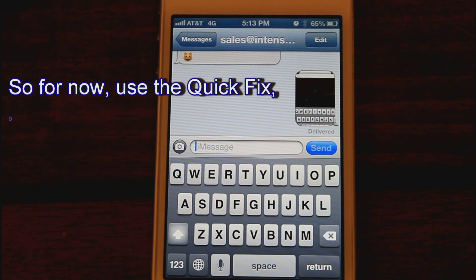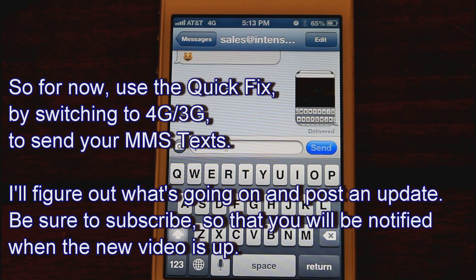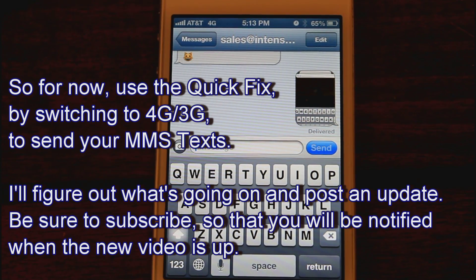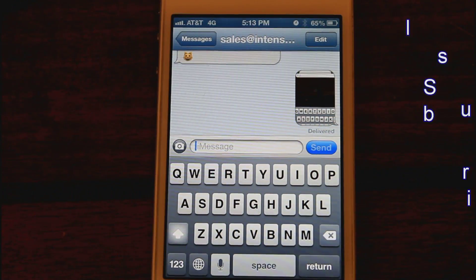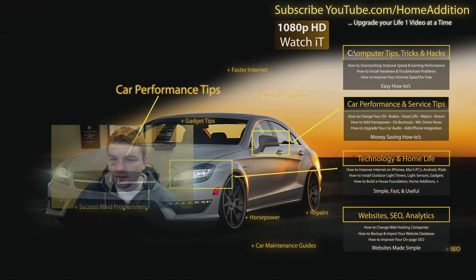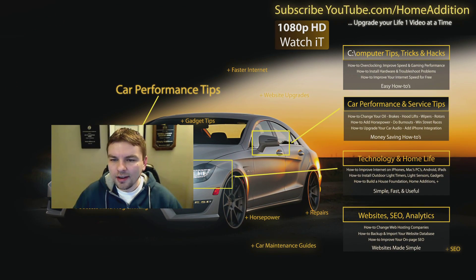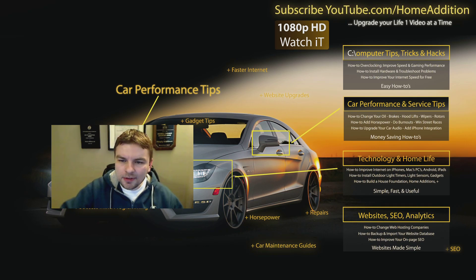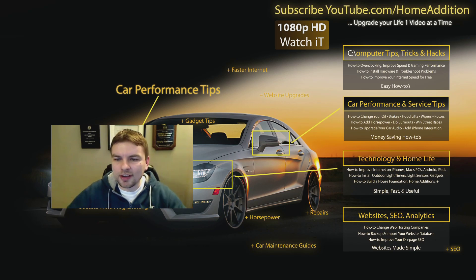If you can't send multimedia messages — if you can't send your pictures — turn off your wireless and it seems to fix the problem. When I figure out how to have these messages send over Wi-Fi, I'll make another video. Thanks for watching Home Edition. Be sure to subscribe so you can be updated whenever I post the update to this video, and if you like my videos go ahead and click thumbs up. I'll catch you next time.